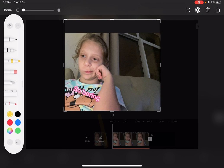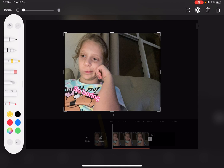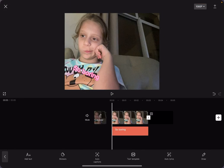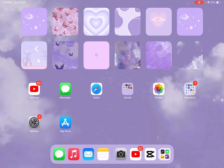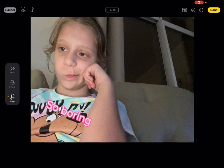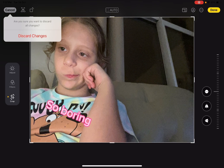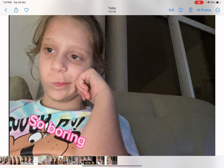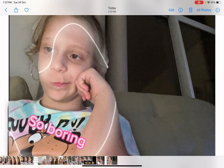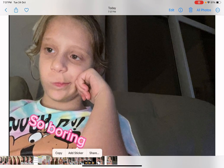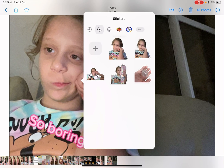Or you can press save in CapCut and then just save the video or send it to someone. Then go ahead and go to Photos — the photo you've made is right here, the one you've made all the changes to. Just tap on your photo again and then tap 'Add Sticker.'